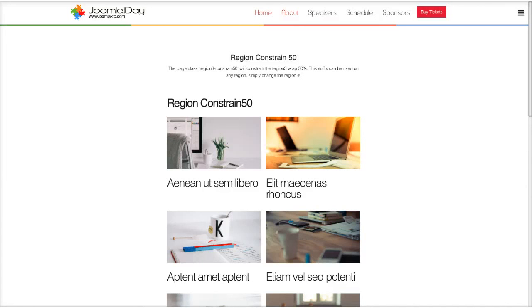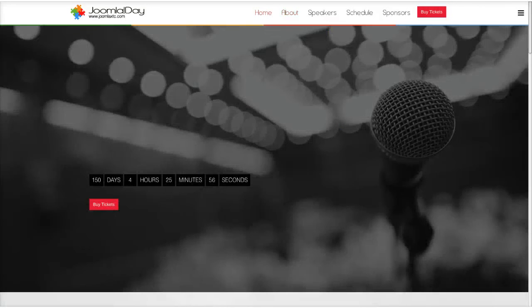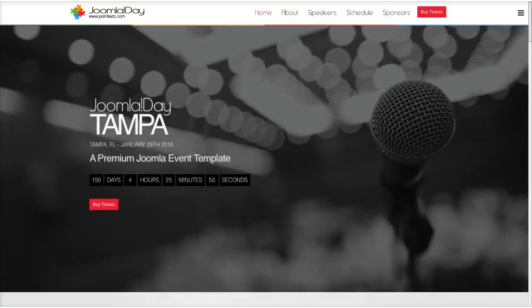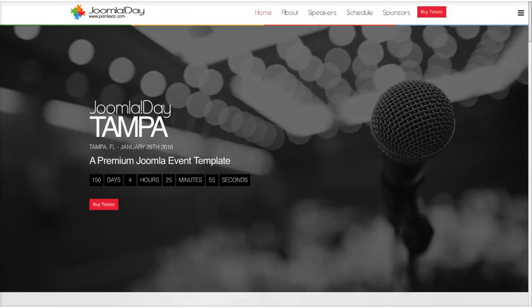And that's the basic introductory tutorial for the Joomla Day Template. In the next video, we're going to be going over the administration of the template. We hope you enjoyed the template, and we'll see you in the next video.